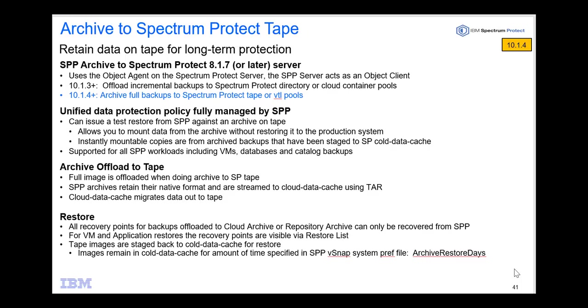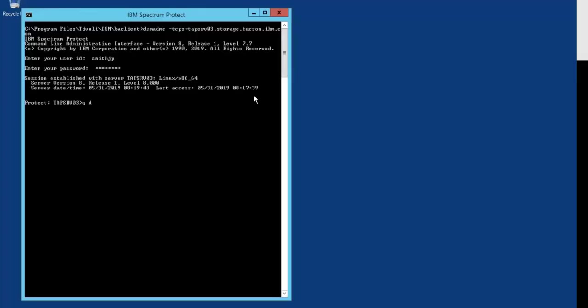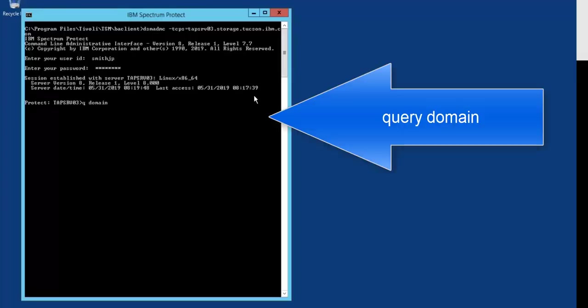In this case, I'm showing you through the administrator command line how to check that you have the correct domain management class and client nodes set up.